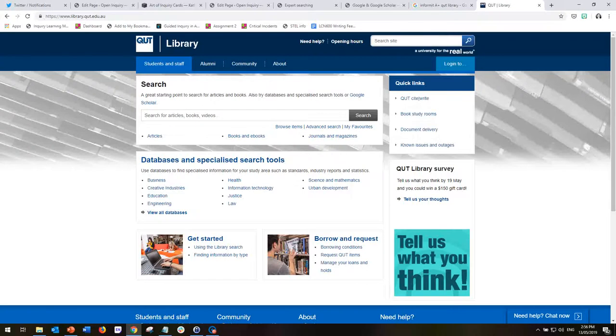So here we are, and it's actually very easy to navigate to the databases because there are several ways to go about doing so.